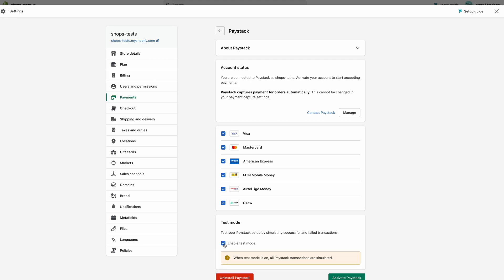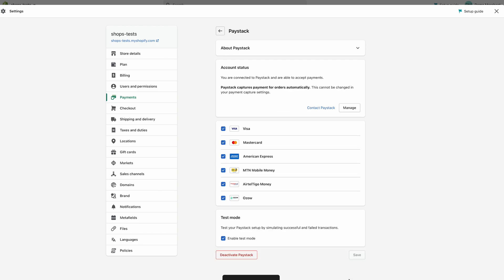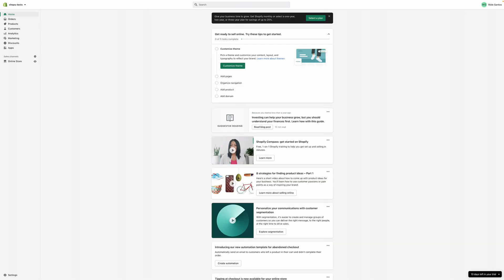Here I'm going to enable test mode. When test mode is on, all Paystack transactions are simulated. Click Activate Paystack. With this, anybody can come to your store, select products, and use Paystack to make payments. Now that you know how to install the new Paystack app for Shopify, here's how to identify and uninstall the old Gateway app.